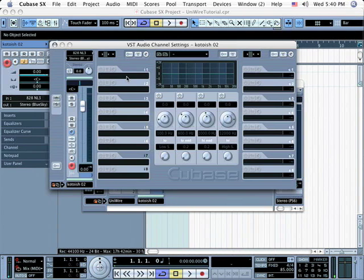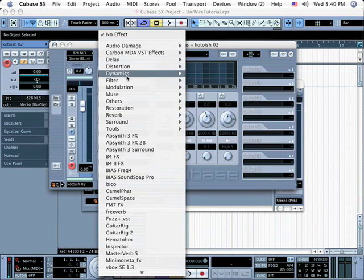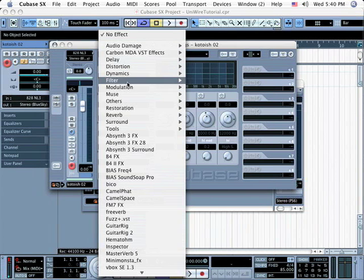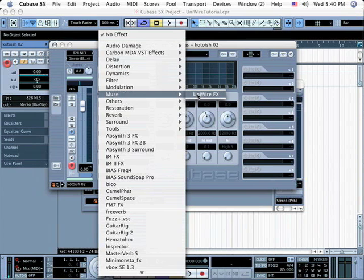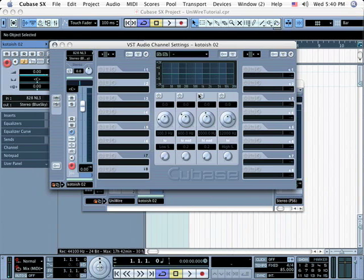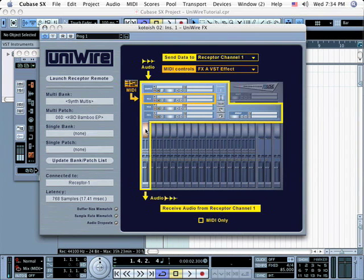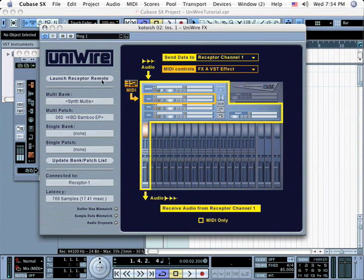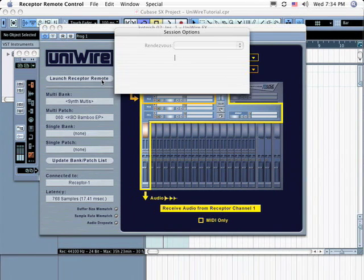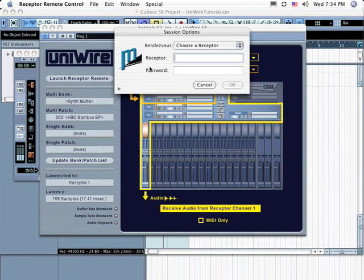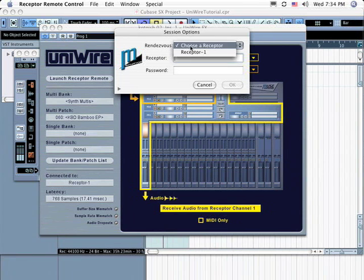Click in the first insert slot and select UniWire effects from the Muse folder. For this example, you'll target a specific receptor channel. Specifically, you'll send the data to Receptor Channel 1 for processing. You can do this by clicking directly on Receptor Channel 1 in the miniature receptor graphic. Since you want to configure an effects chain in Receptor, you'll need to open its edit window, so click the Launch Receptor Remote button to do so.